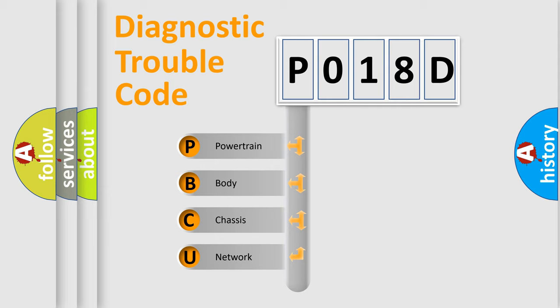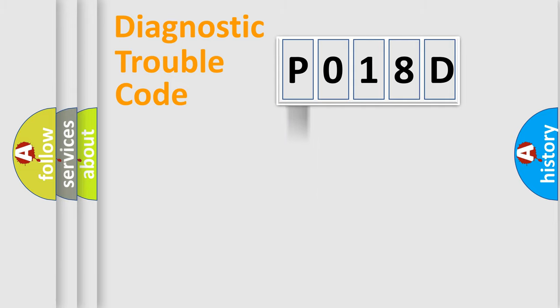We divide the electric system of automobile into four basic units: Powertrain, Body, Chassis, Network.